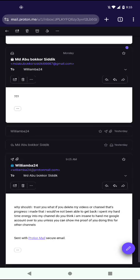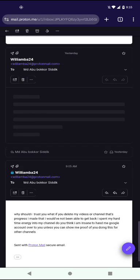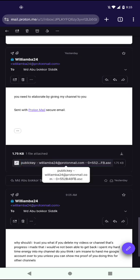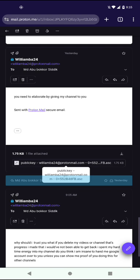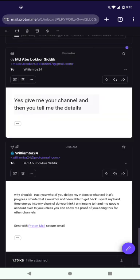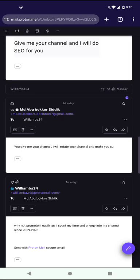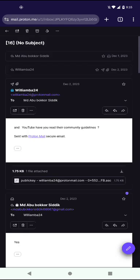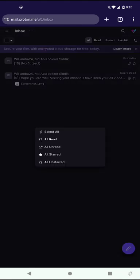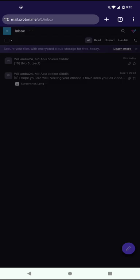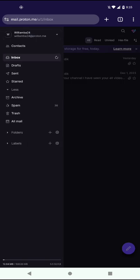He puts question mark. I put, you need to elaborate by giving my channel to you. And he says, yes, you give me your channel and then you tell me the details. I say to him, should I give you my username and password? I'm not giving it to him. Not doing any of that because that will give away where he is in the world, what country he is in.